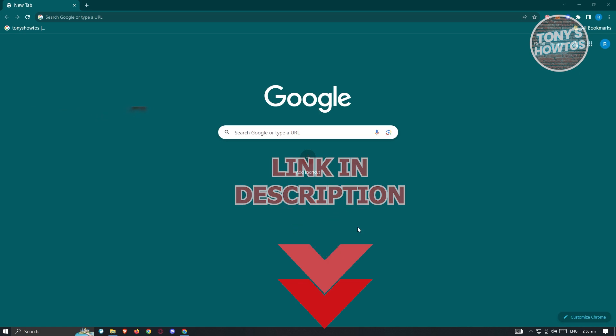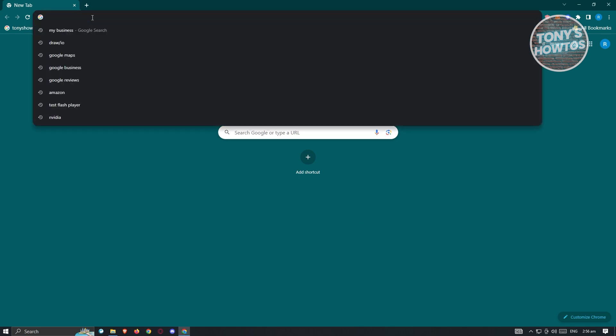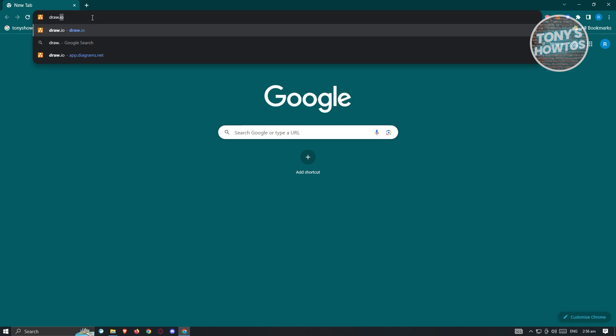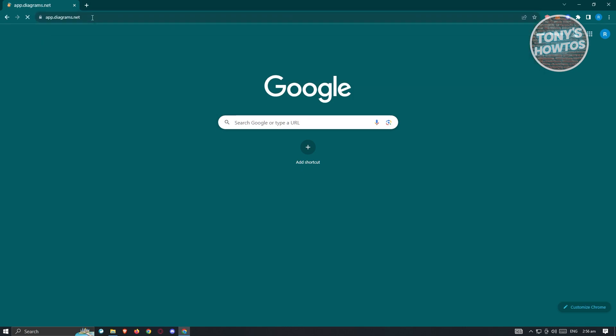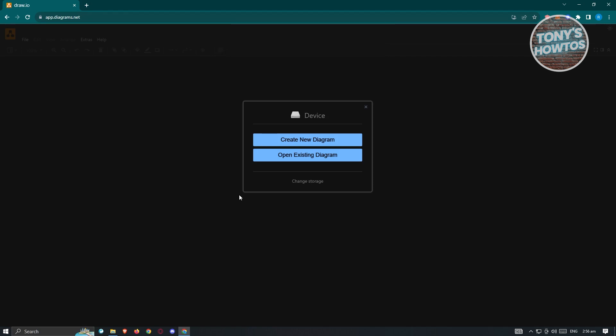So let's get started. The first thing we need to do is access draw.io or app.diagrams.net. You can access this via any browser — right now I'm using Google Chrome. Just type in draw.io in the URL bar, press enter, and you'll be redirected to the main UI for draw.io or app.diagrams.net.